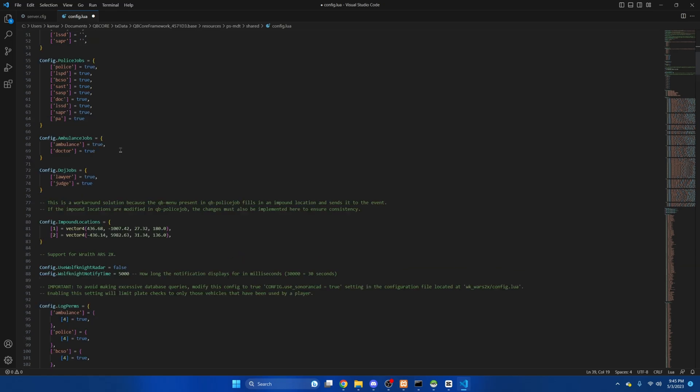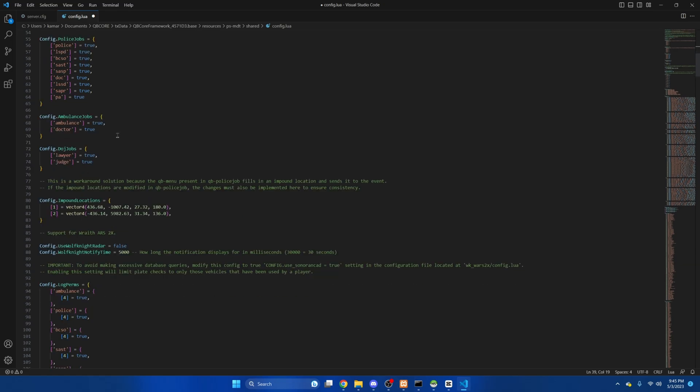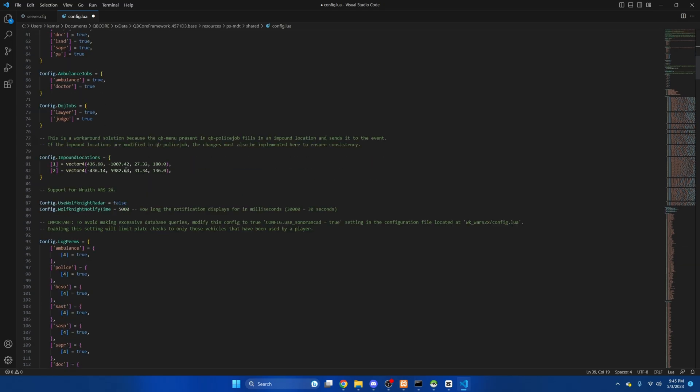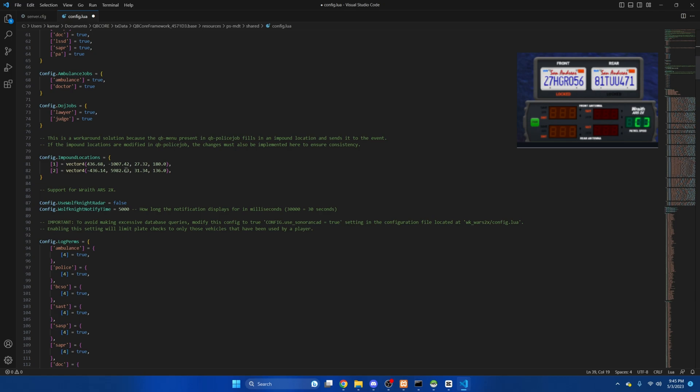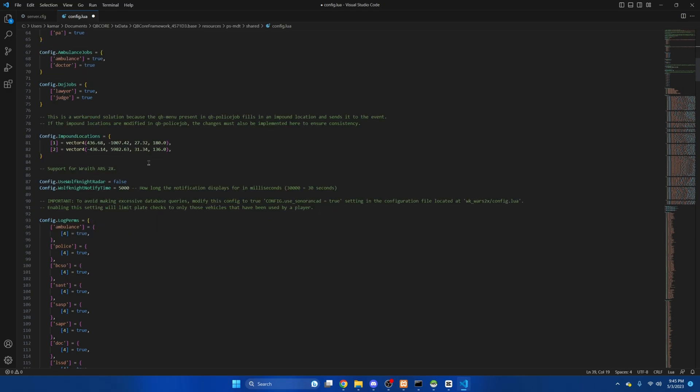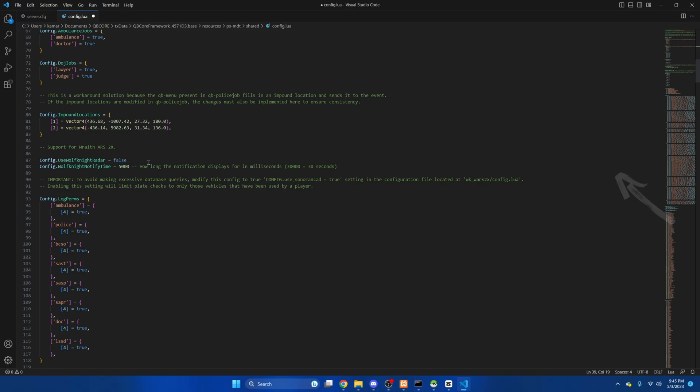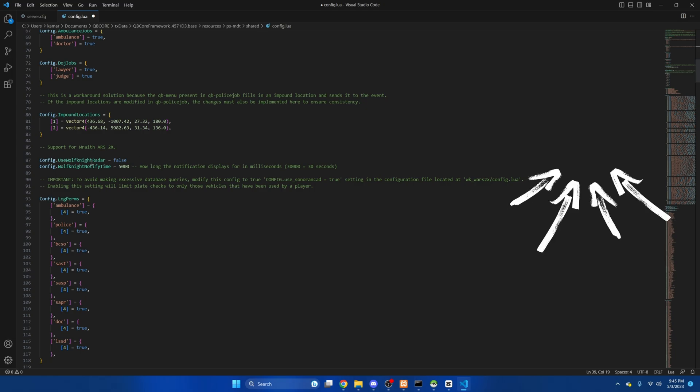And this is just job checks we'll skip that. The next part is the impound. I'm not going to change this because I haven't gone through and changed my actual impound locations but if you do change it in QB police job you need to change it here as well. The next part is for the radar. If you use this radar you can enable it and if you don't keep it false but if you don't use it and you want to use this feature I did leave a link in the description to where you can download that resource.